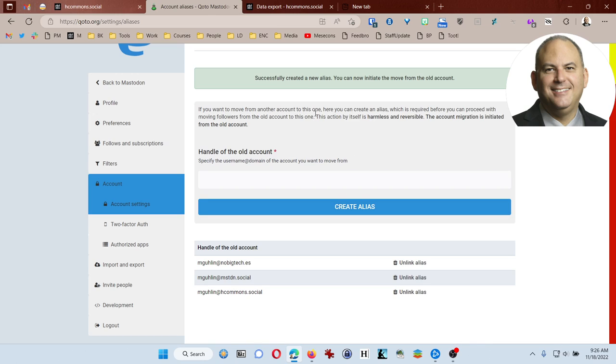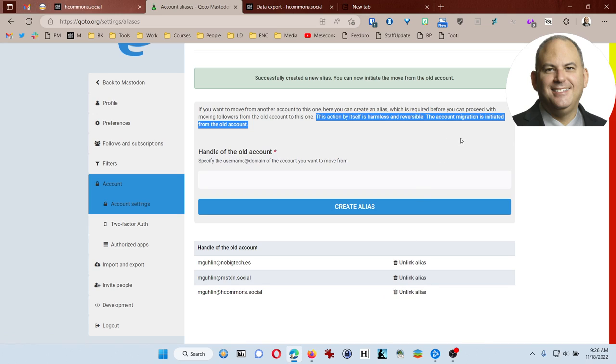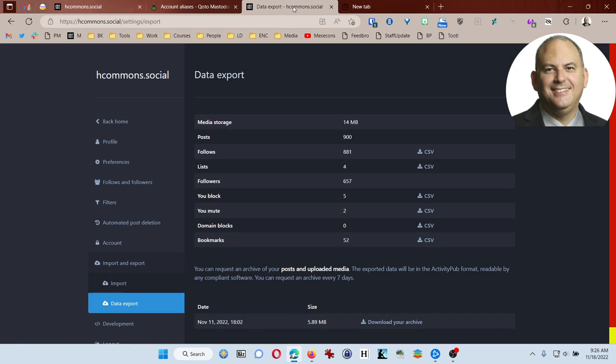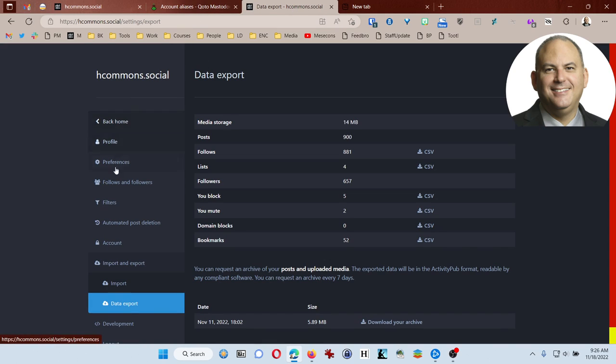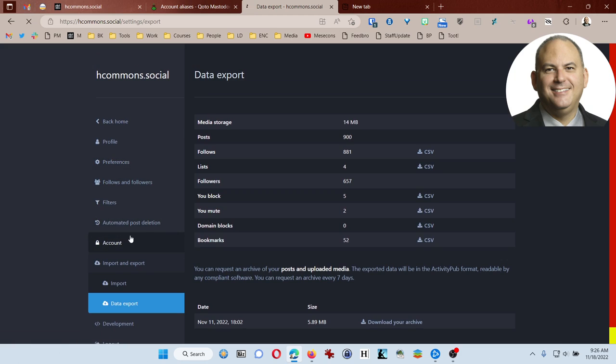And again, like it says right here, this action is harmless and reversible. If I wanted to, I can come back and unlink them. But the account migration is initiated from the old account. So, to do that, I'm now ready to go over to my HCommons account and just come over here to account.